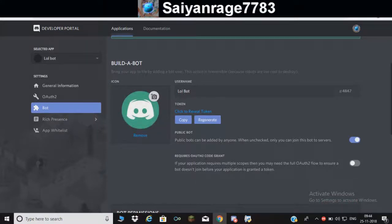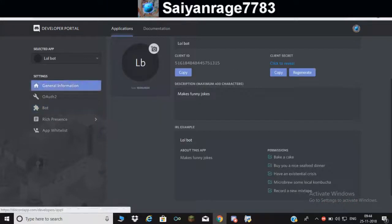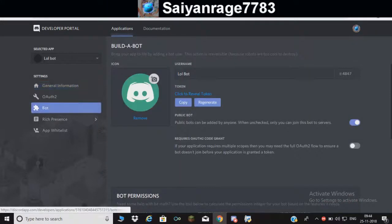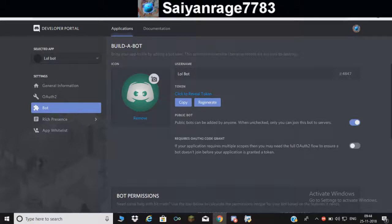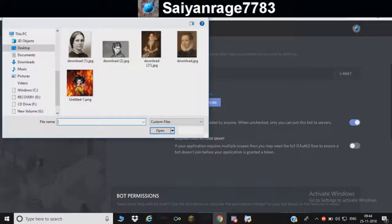Name is still lolbot but you can change it if you want to. Once you've done that, you can choose a profile picture. I'm going to choose one real quick.